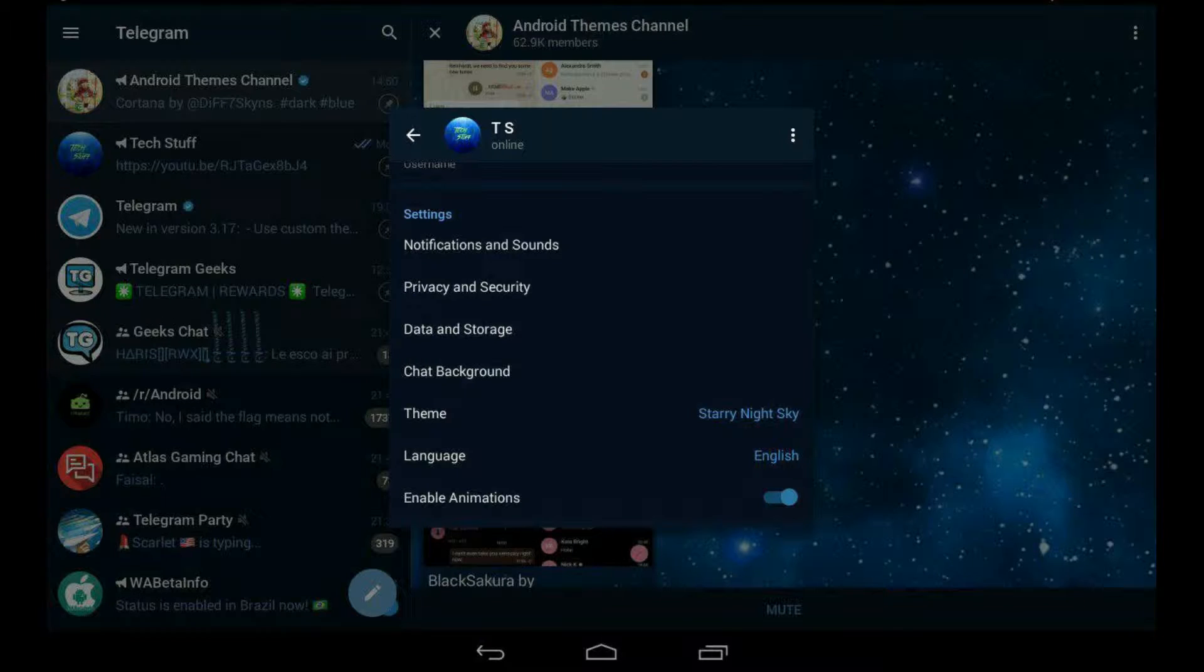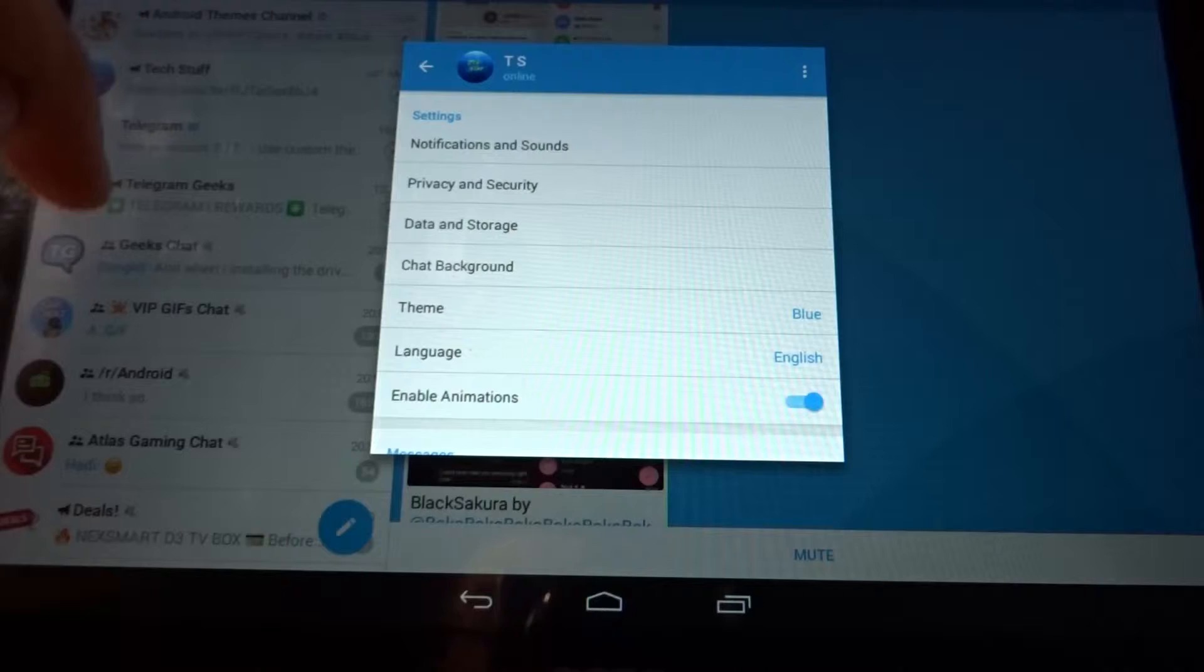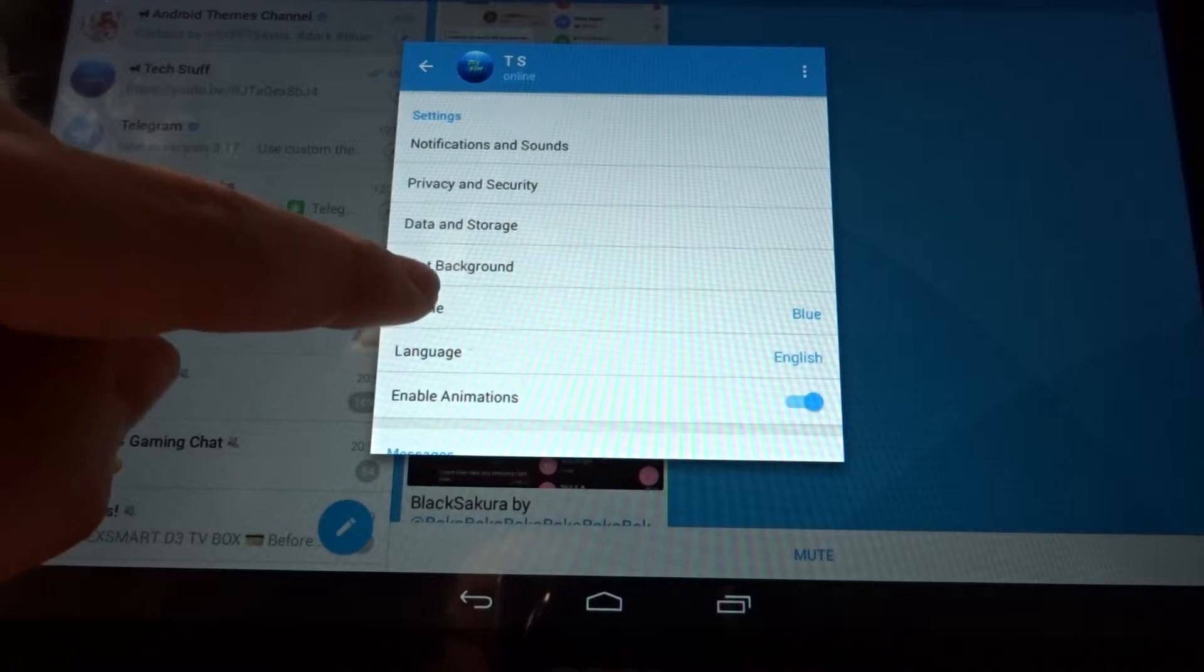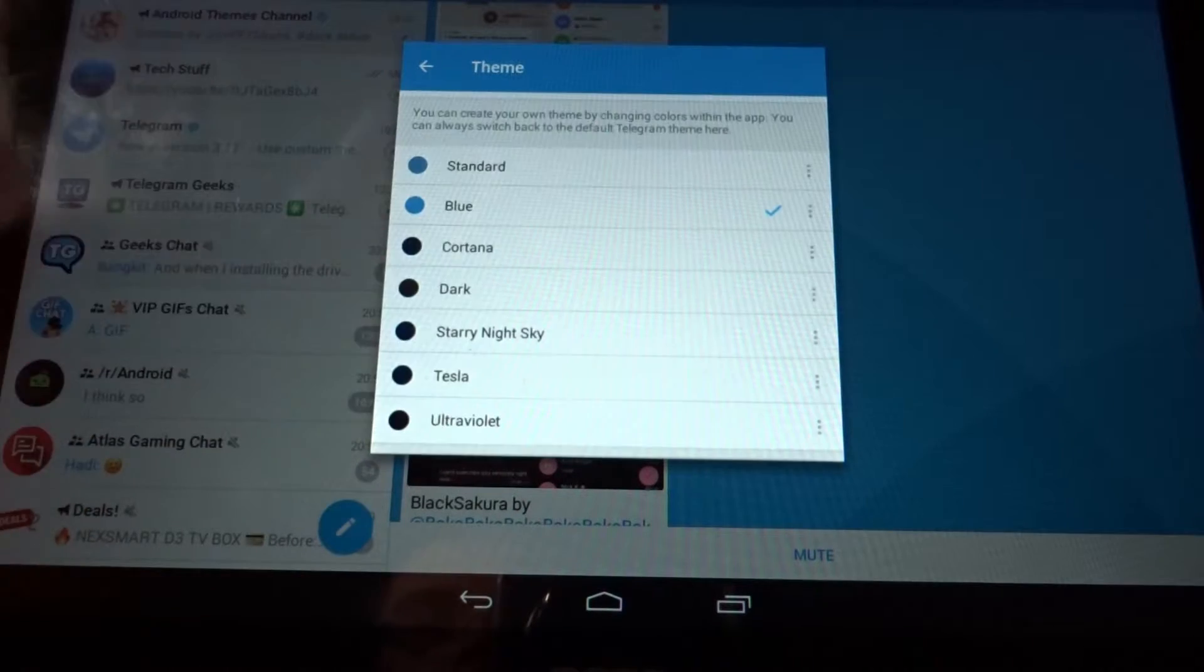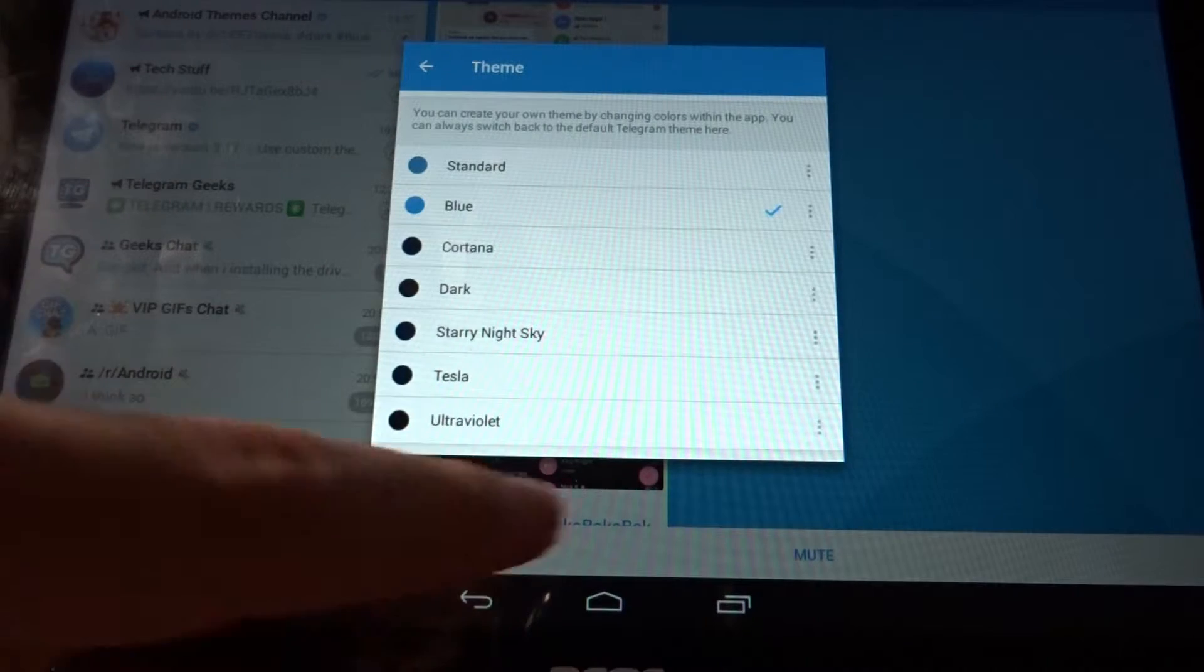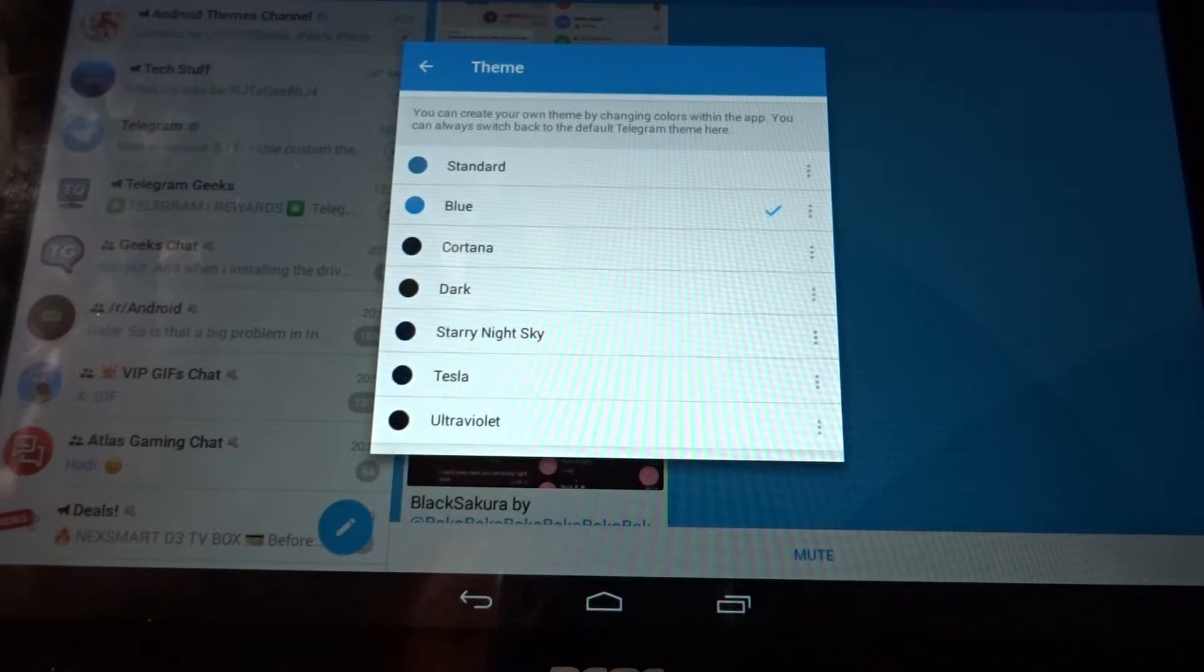Let's just change the theme again to the standard theme. As you can see, it changed. Obviously it's still blue, but let's just do that another time to the blue theme which we had earlier.